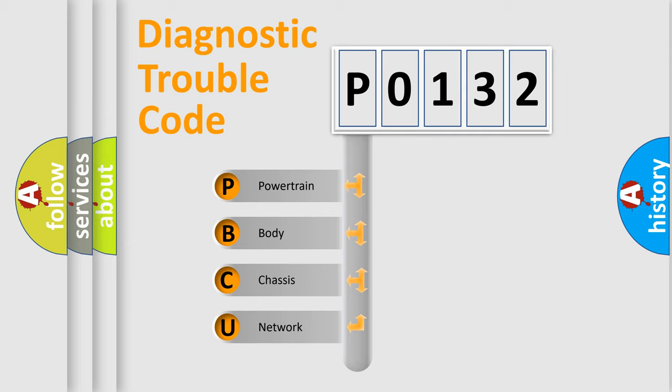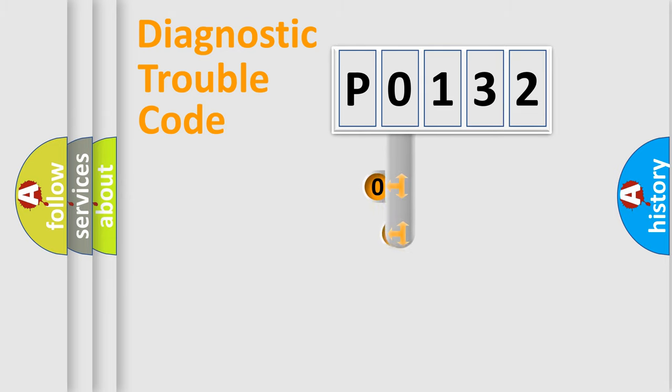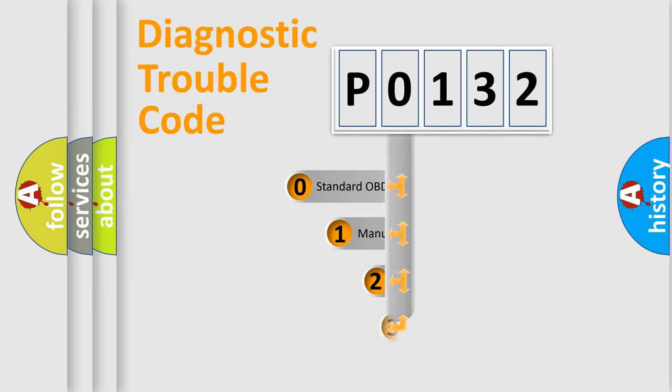We divide the electric system of automobile into four basic units: powertrain, body, chassis, and network. This distribution is defined in the first character code.